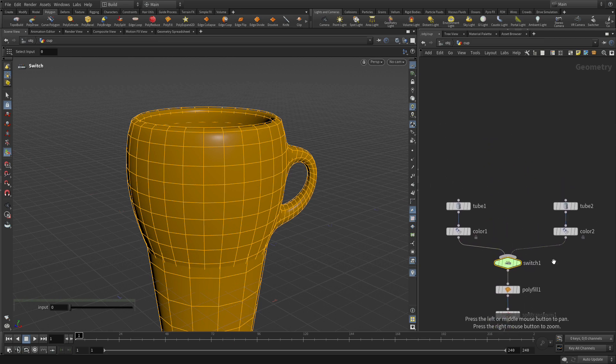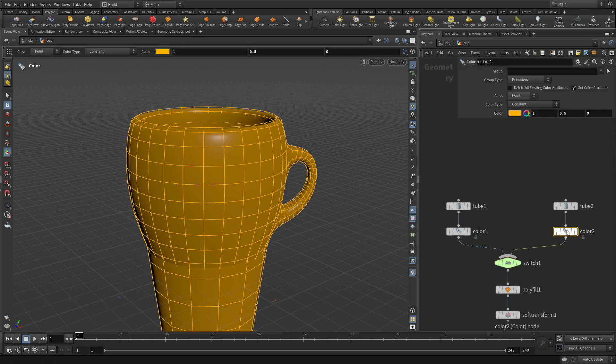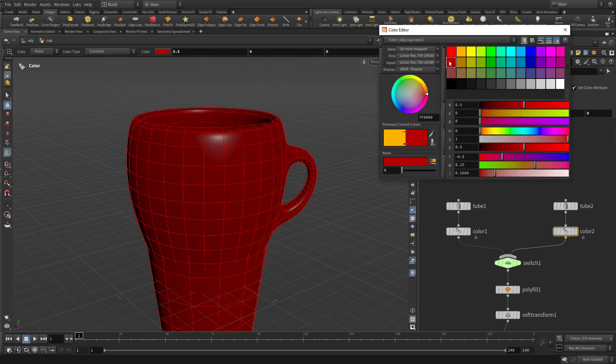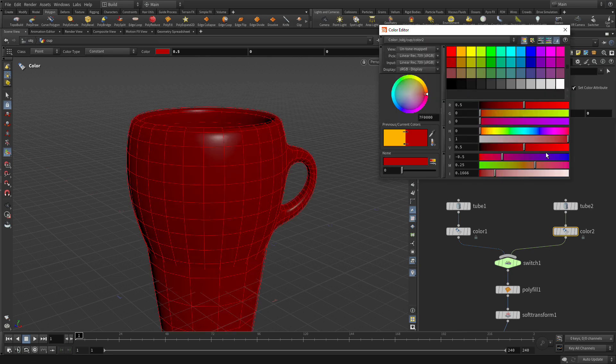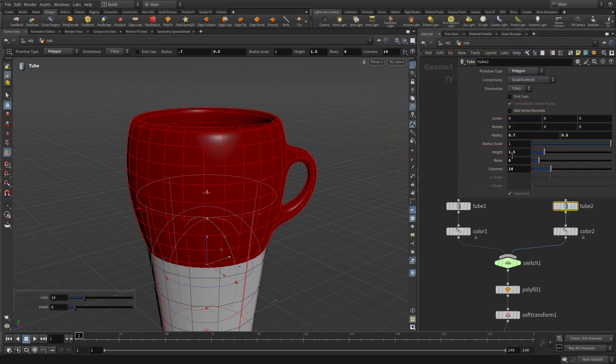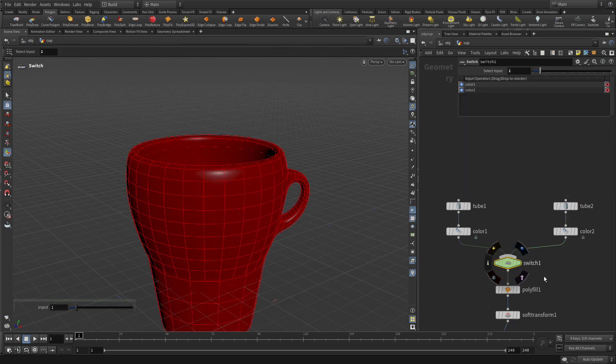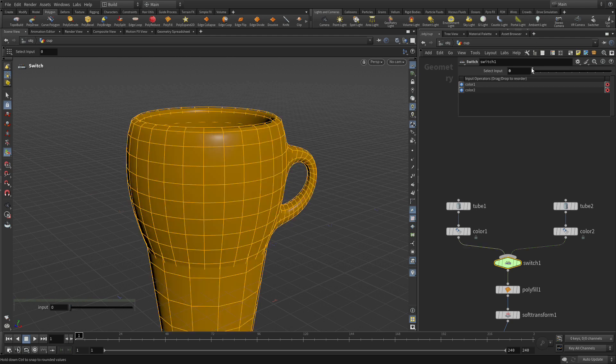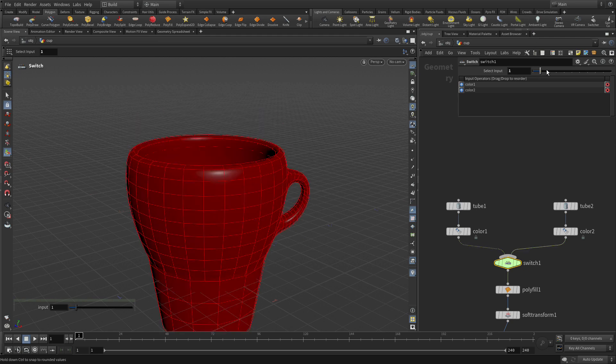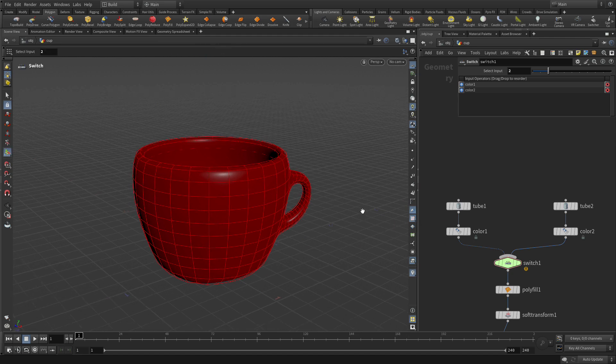So if we go down to here and press P, we can say, okay, let's look at the second one. It doesn't look any different right now. But let's change that color to red, and let's take the tube and change the height to 1.2. So if we go back to this node here, we can go from the orange one to the other cup.